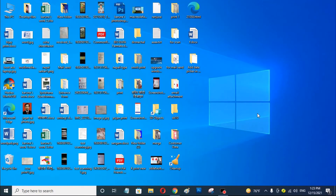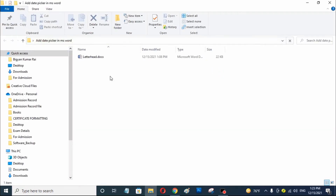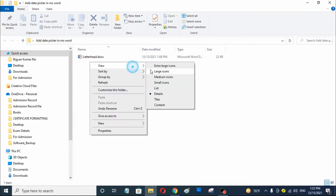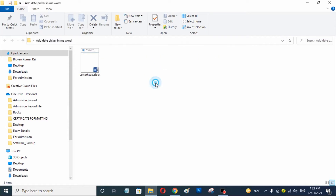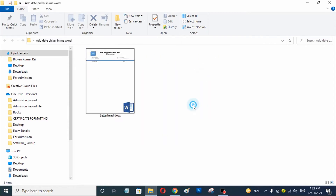Without any delay, let's get started. First of all I am going to open my Word document. You can see here this is my Word document that I have created in Microsoft Office Word.